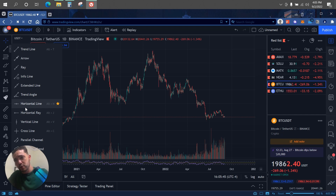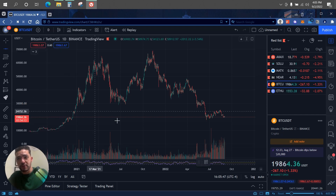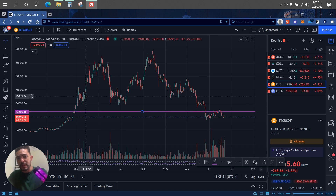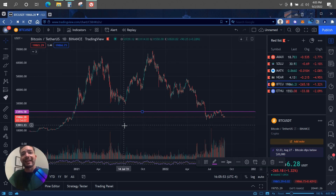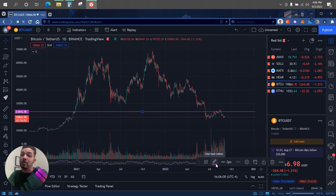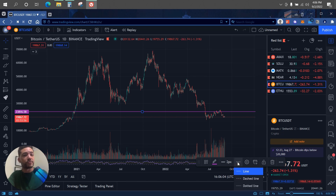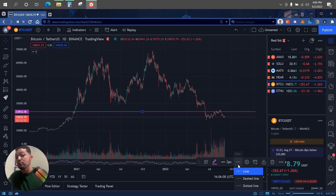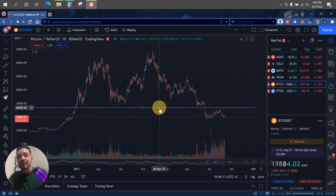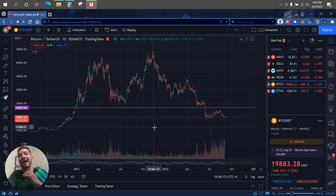We click on the left side on the second icon, open it up, and click on a horizontal line. With a horizontal line you can just click wherever you want, and as you can see we now have a line which can represent a support level. Down here you can change the line colors, the width of the line, and the style — dashed, dotted, or a straight line.